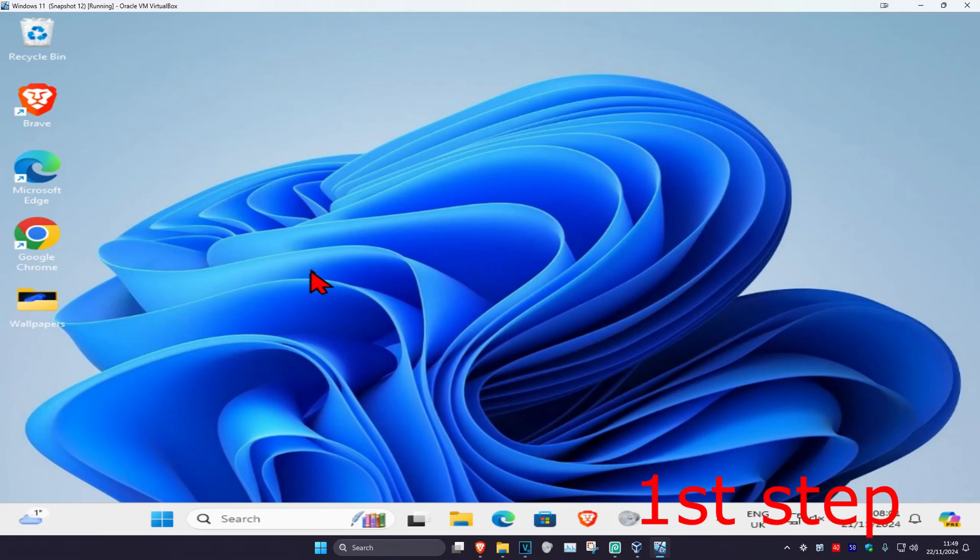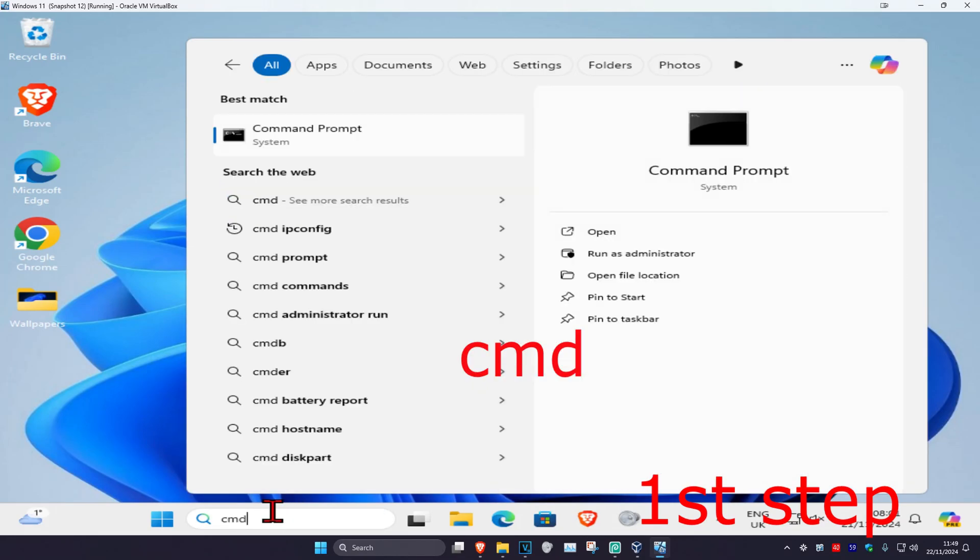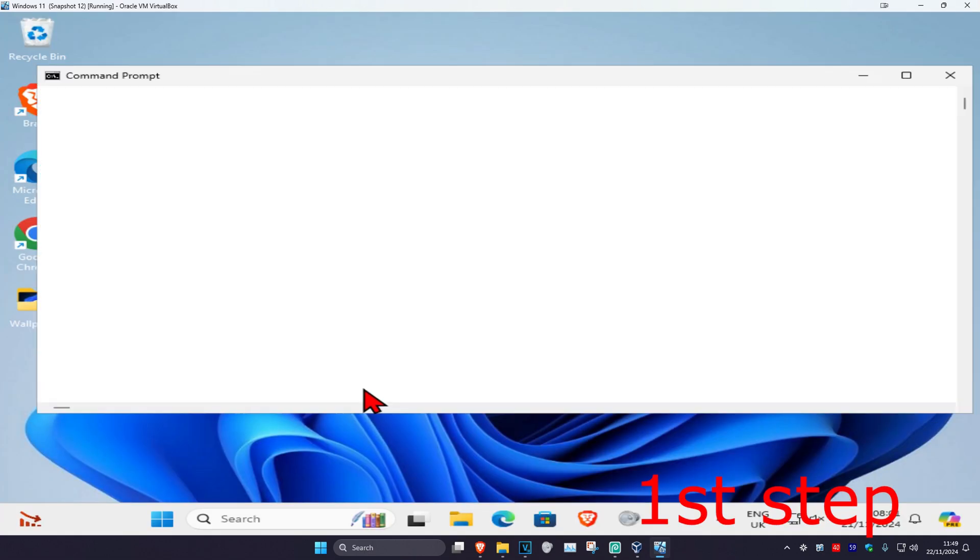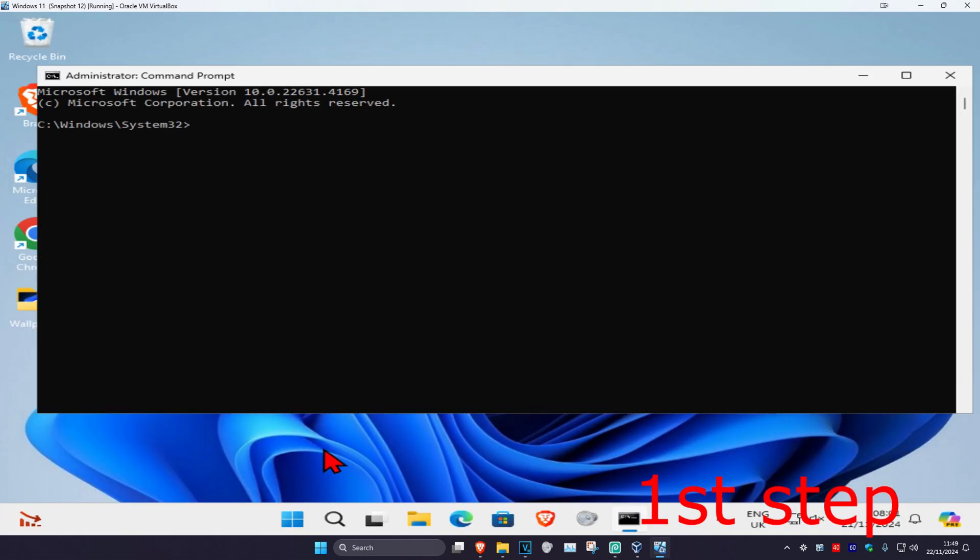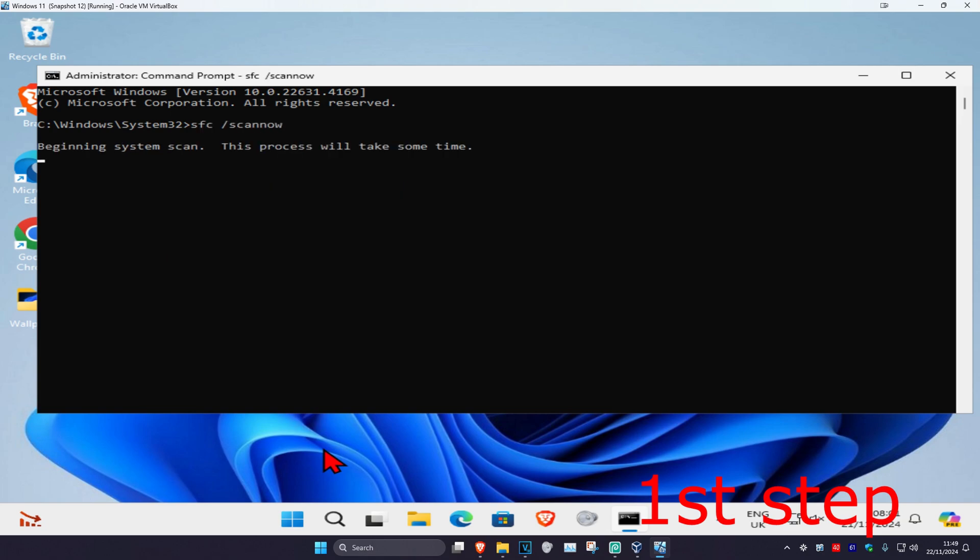For the first step, head over to search and type in CMD, then run it as administrator and click on Yes. Once you're on this, type in sfc space forward slash scannow and click on Enter to run the scan.